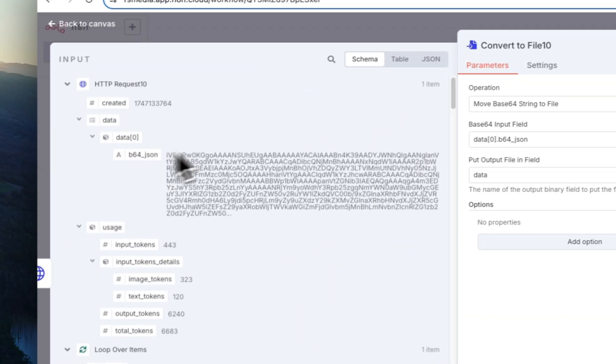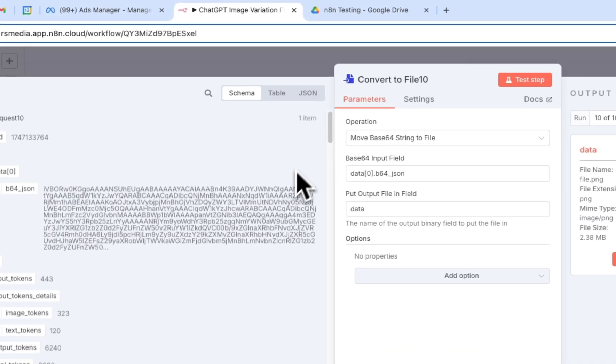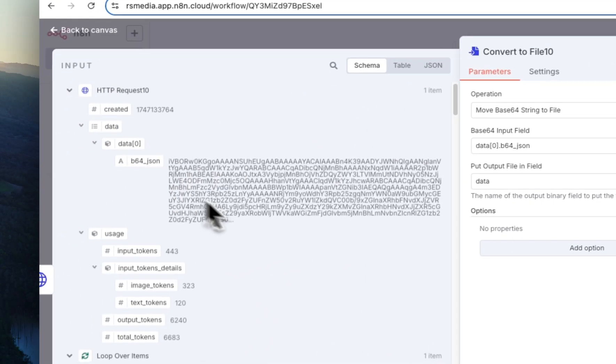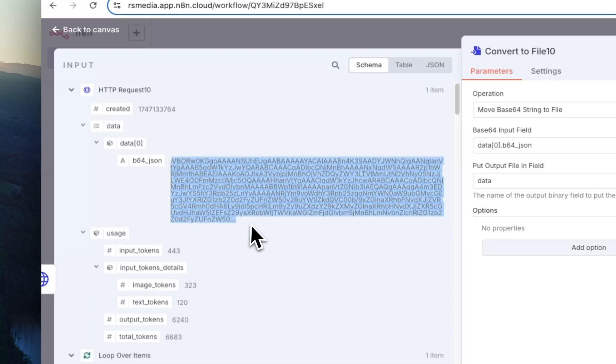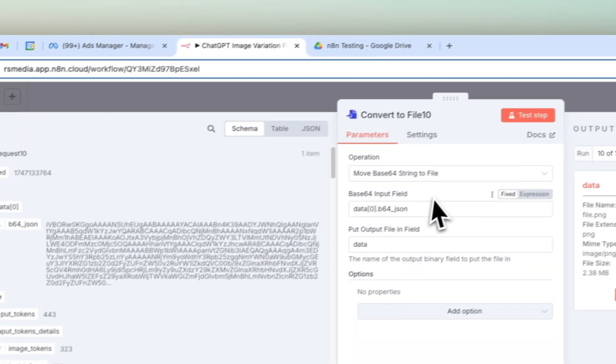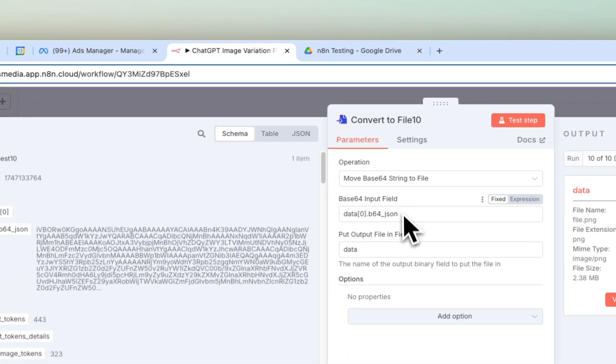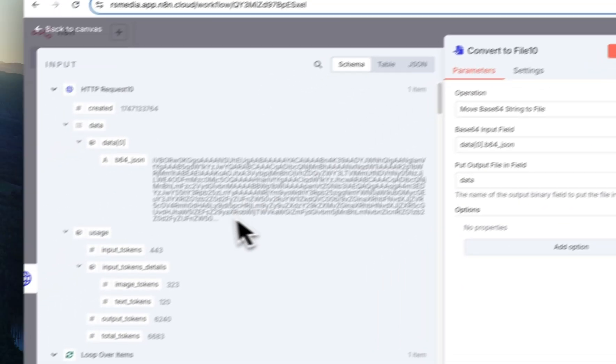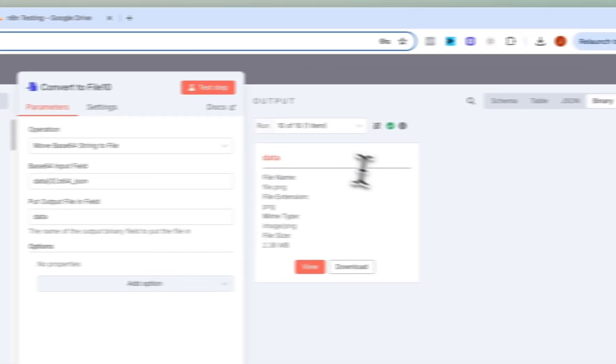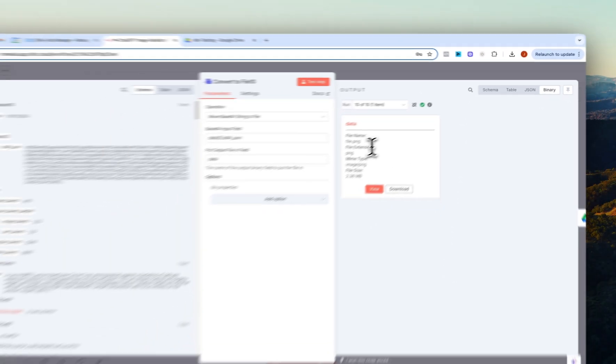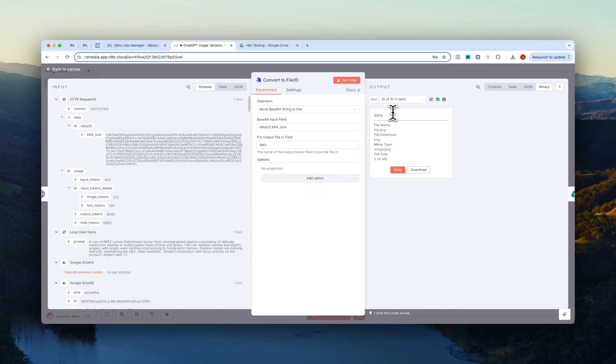Then lastly we connect the output to a convert to file node because the image is passed back as this kind of like b64 JSON string right here. So we basically just have to convert this string into a PNG file. So right here you can see that we just drag this in right here.